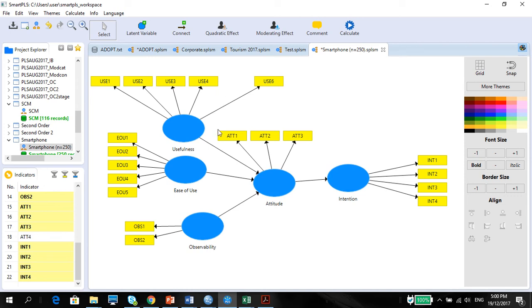As you can see, some of the measurement items are taken out. AVE, CR, everything is fine. So what we're going to do is, this model has 250 records. I'm just going to go to calculate.